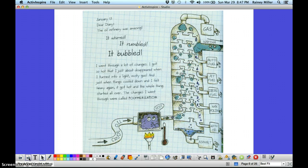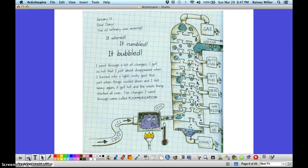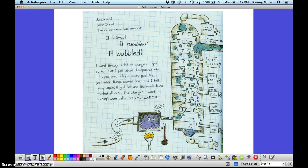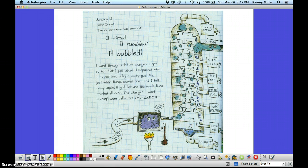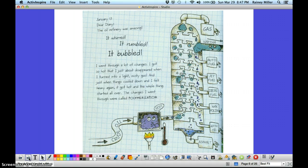January 13th, dear diary. The oil refinery was amazing. It whirred, it rumbled, it bubbled. I went through lots of changes, and I got so hot that I just about disappeared when I turned into a light, misty gas. And just when things cooled down and I felt heavy again, it got hot and the whole thing started all over.